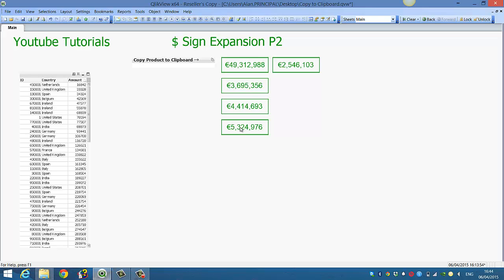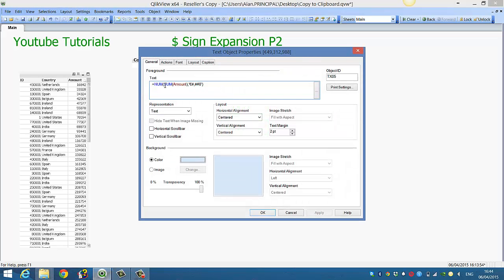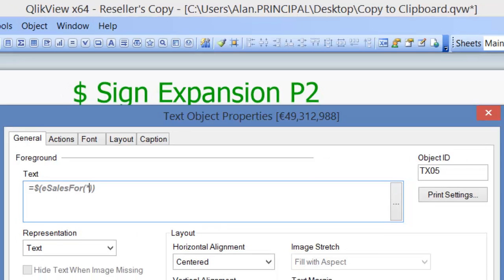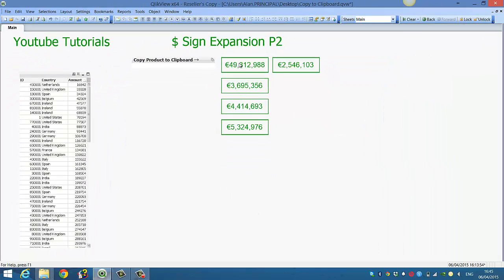Up here we've got the full amount — sum amount without a country selected. So in here we could actually say equals eSales4, and instead of a country we can just put in parentheses. Here we would put Ireland, but in this case we want everything, so we can just put in our wildcard, which is shift and A for star. Then if we click OK, you'll see we get our correct amount, which is the full amount — so you're selecting all countries.